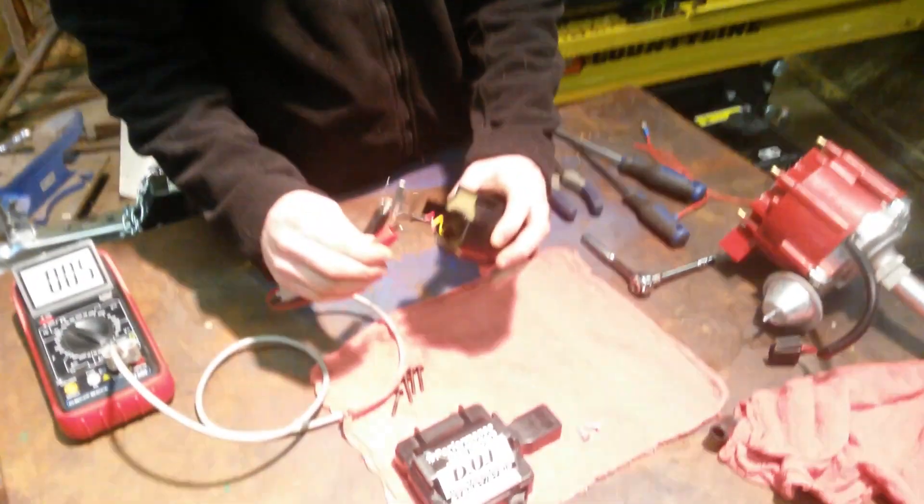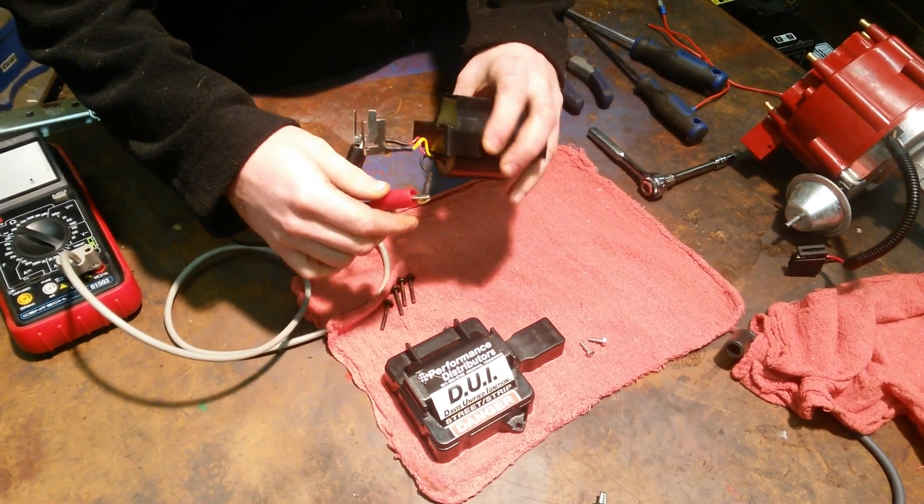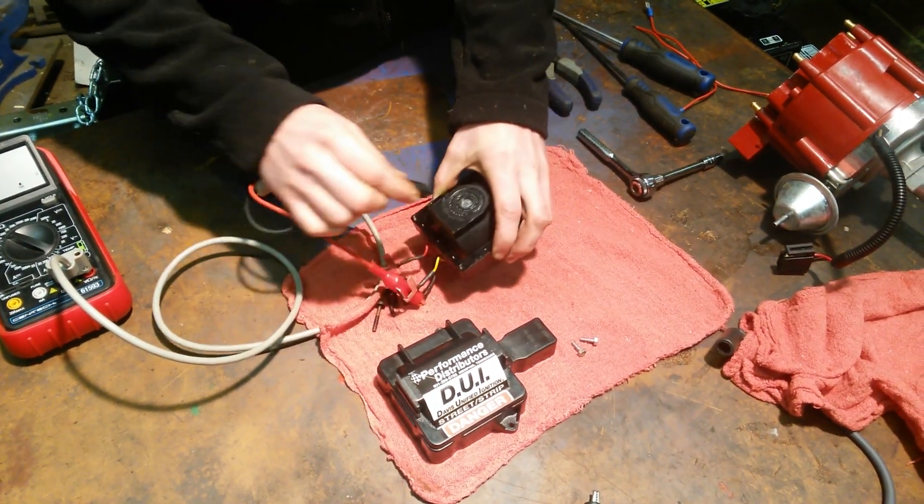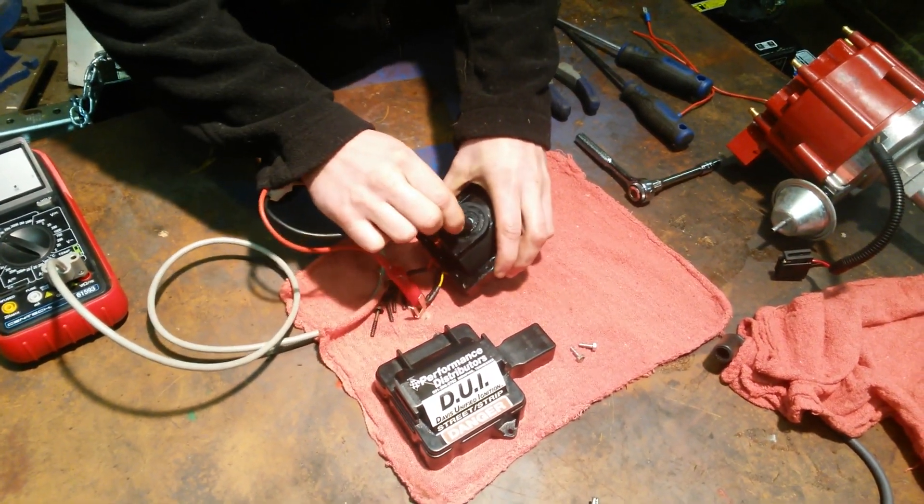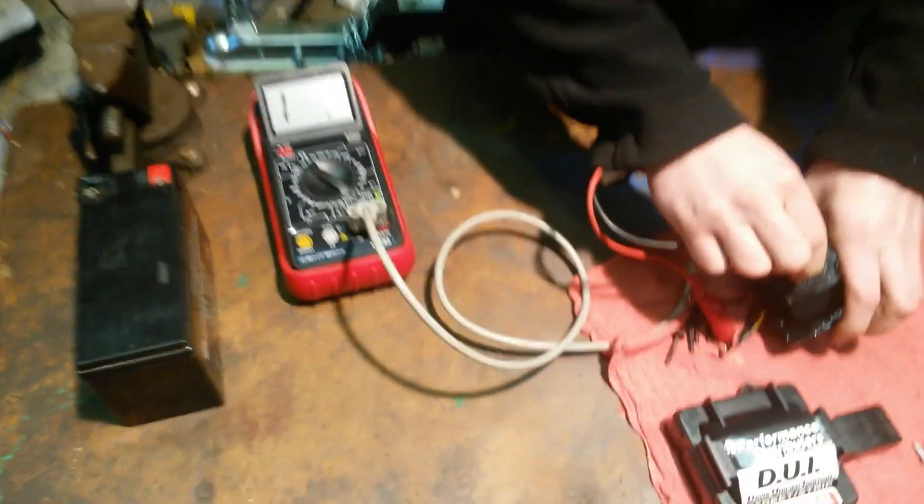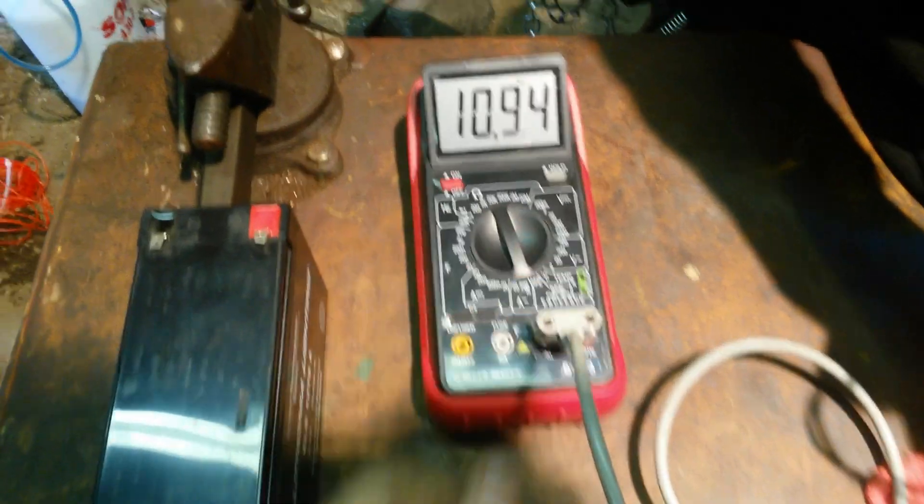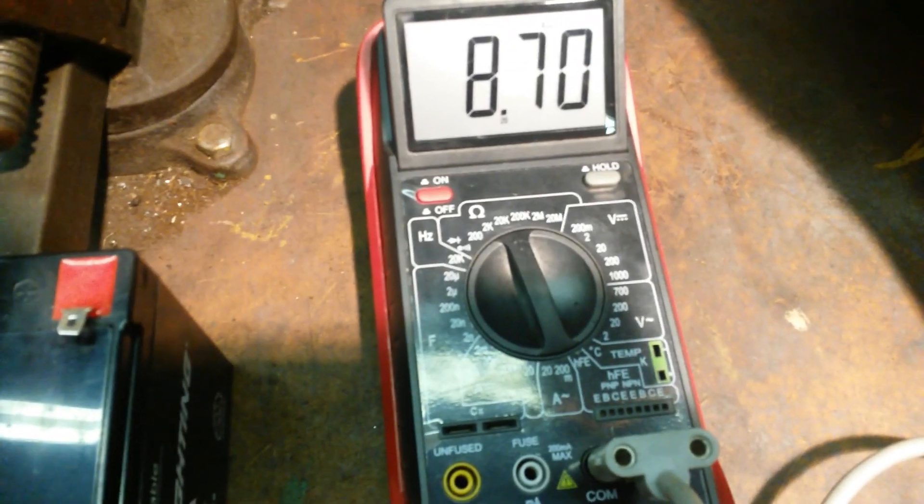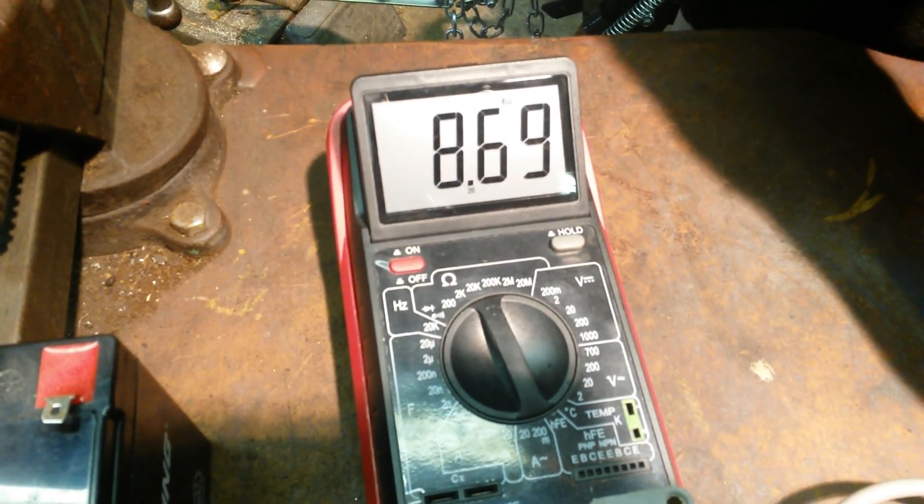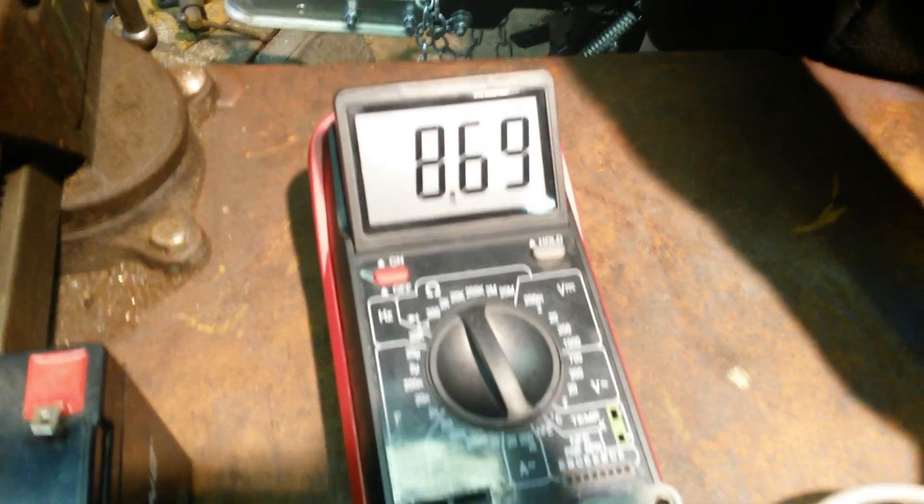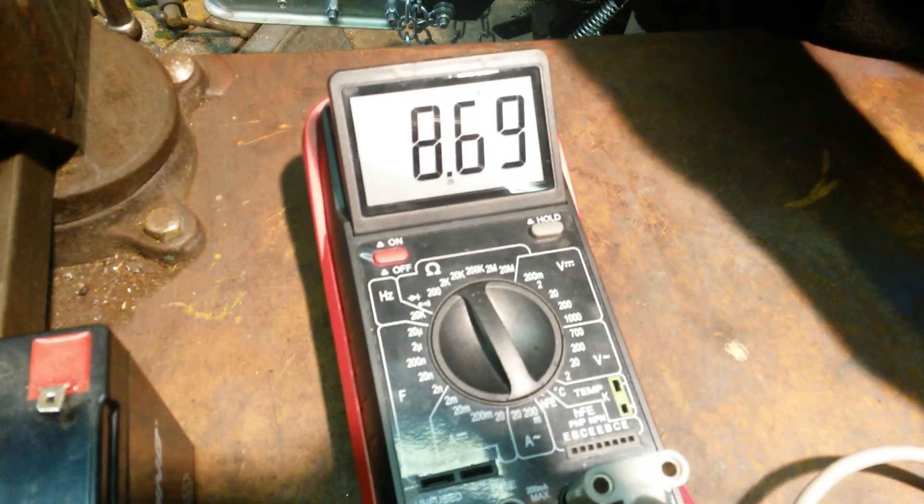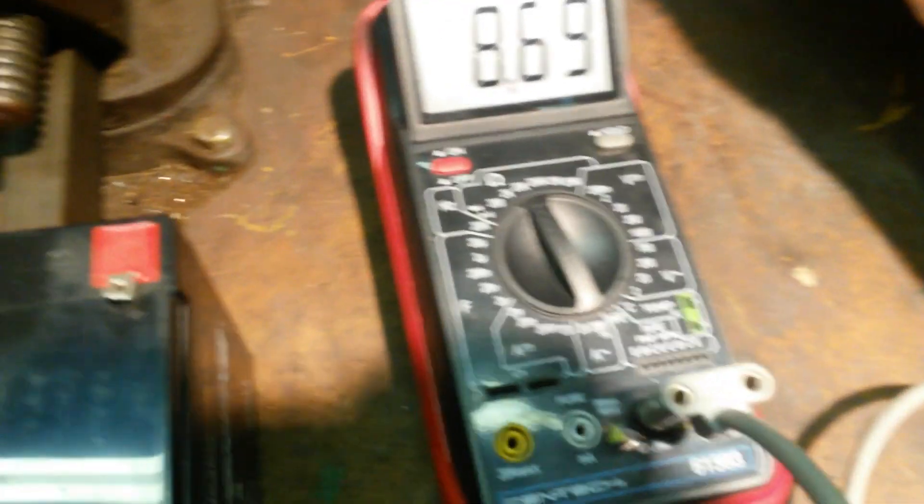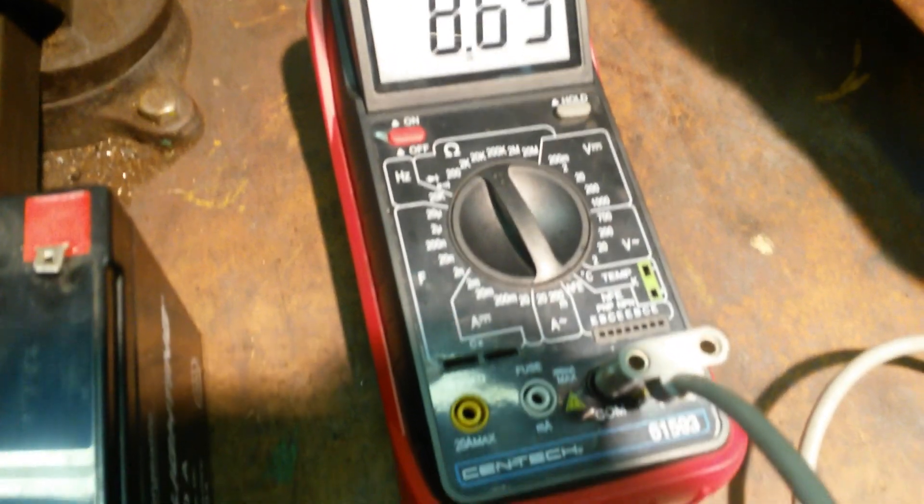Now for the secondary, you go across this ground to the point on the bottom, and turn that up. We don't have an auto-ranging meter, so depending on what meter you have, you'll have to change the range in order to be able to see your reading.